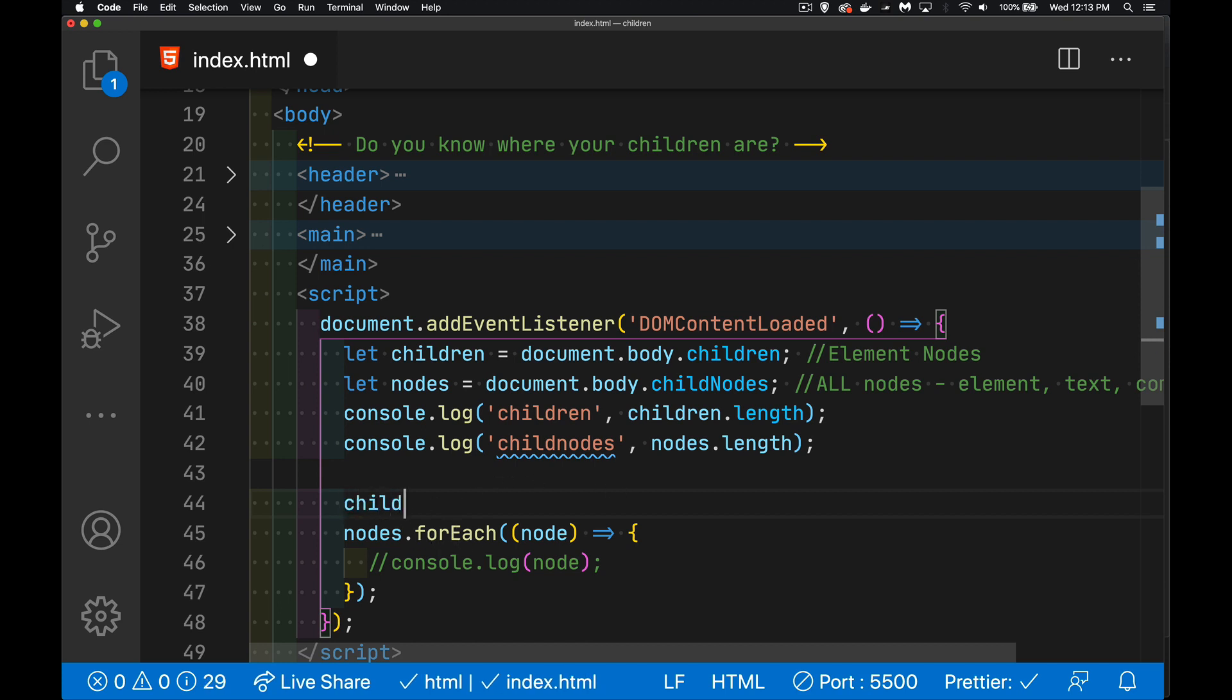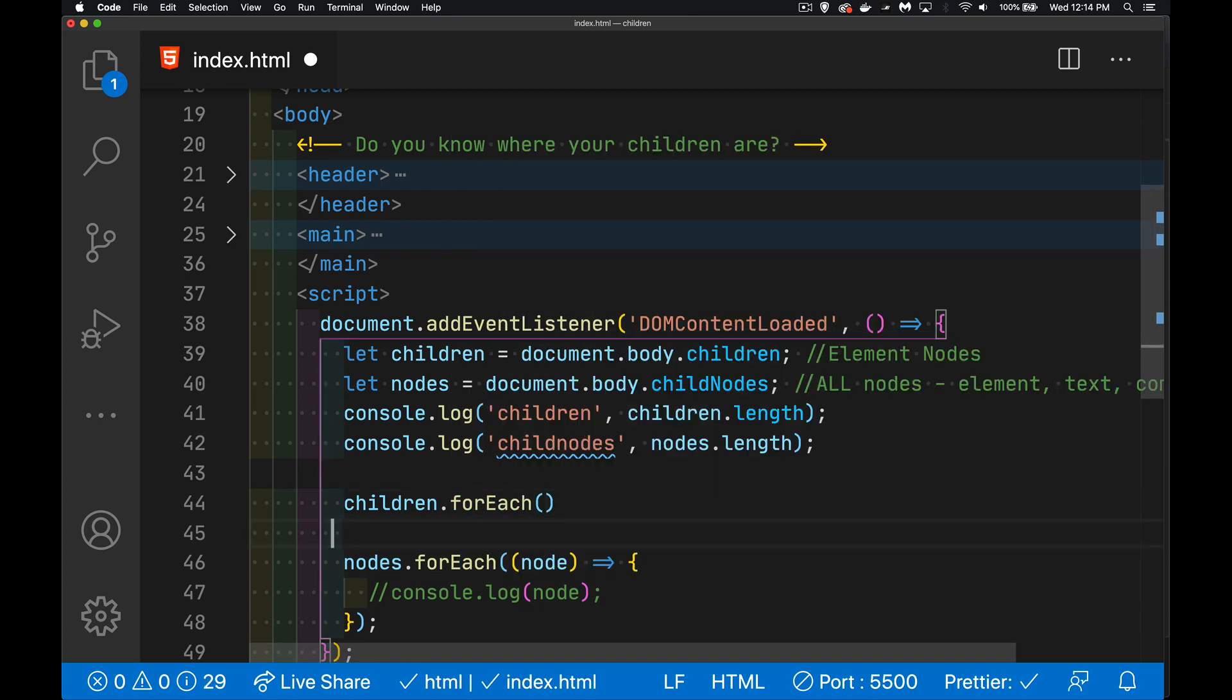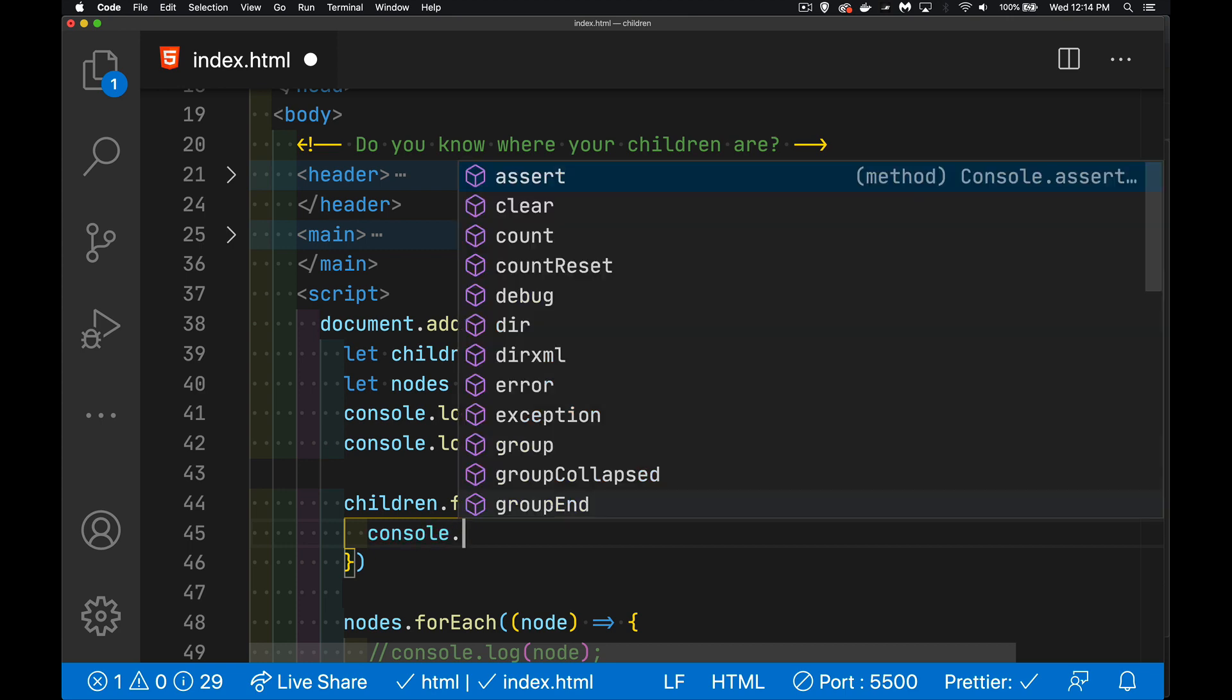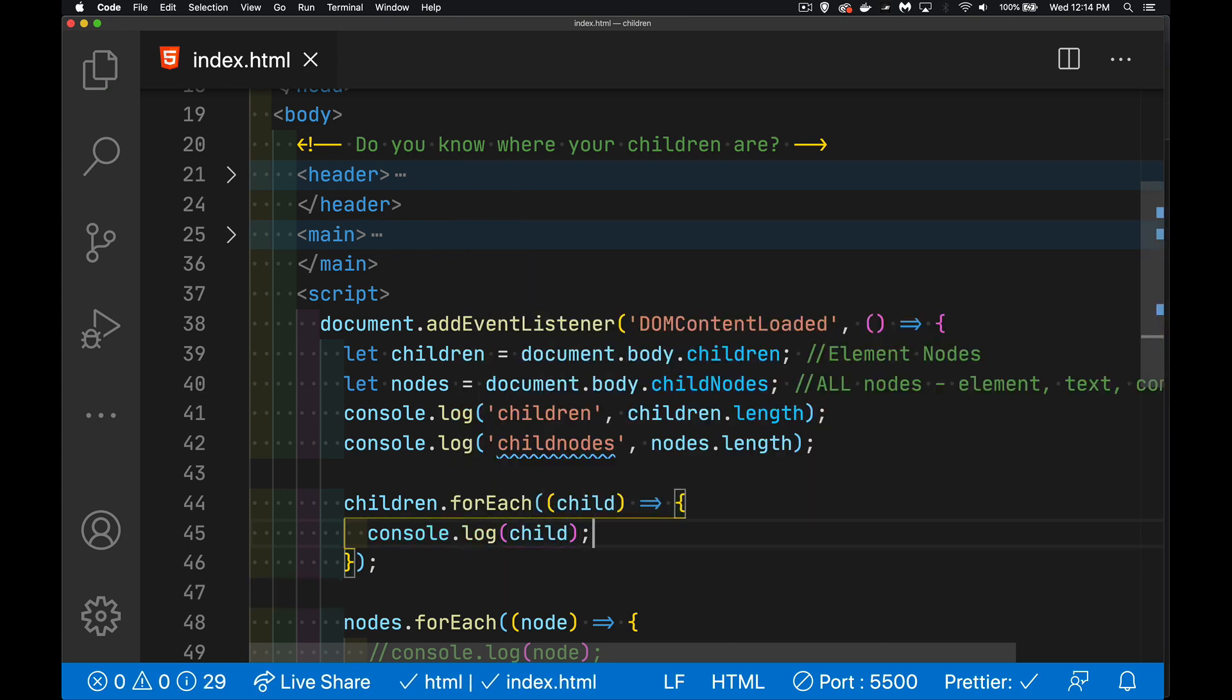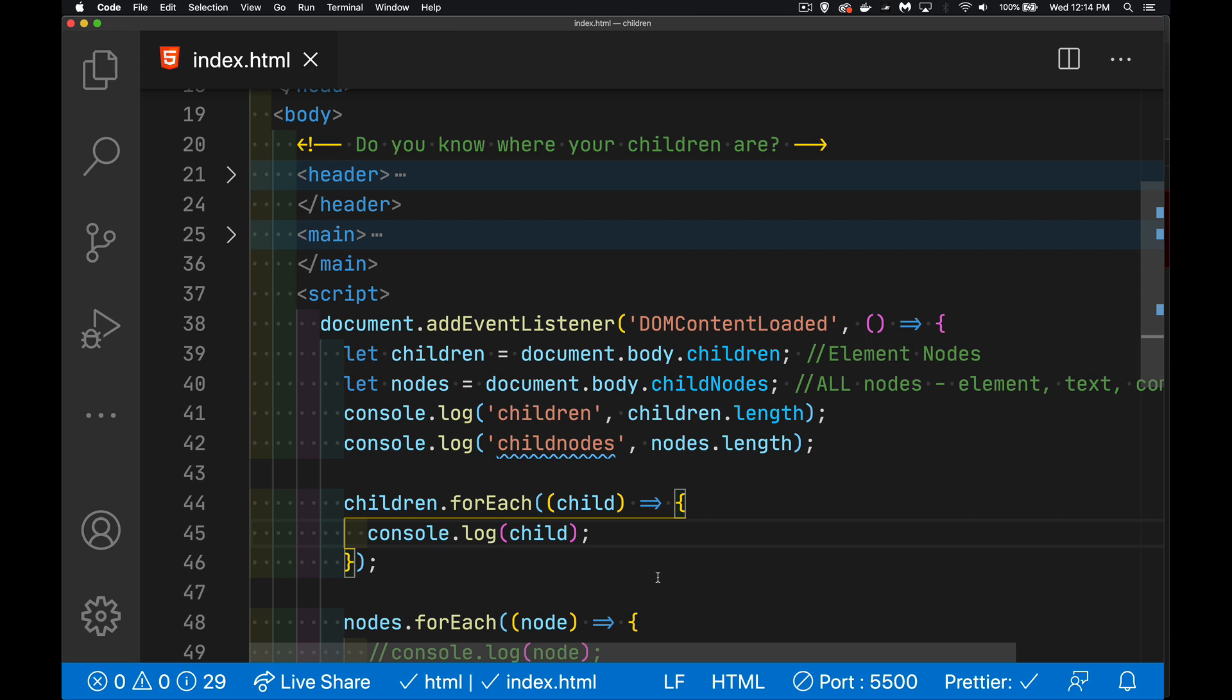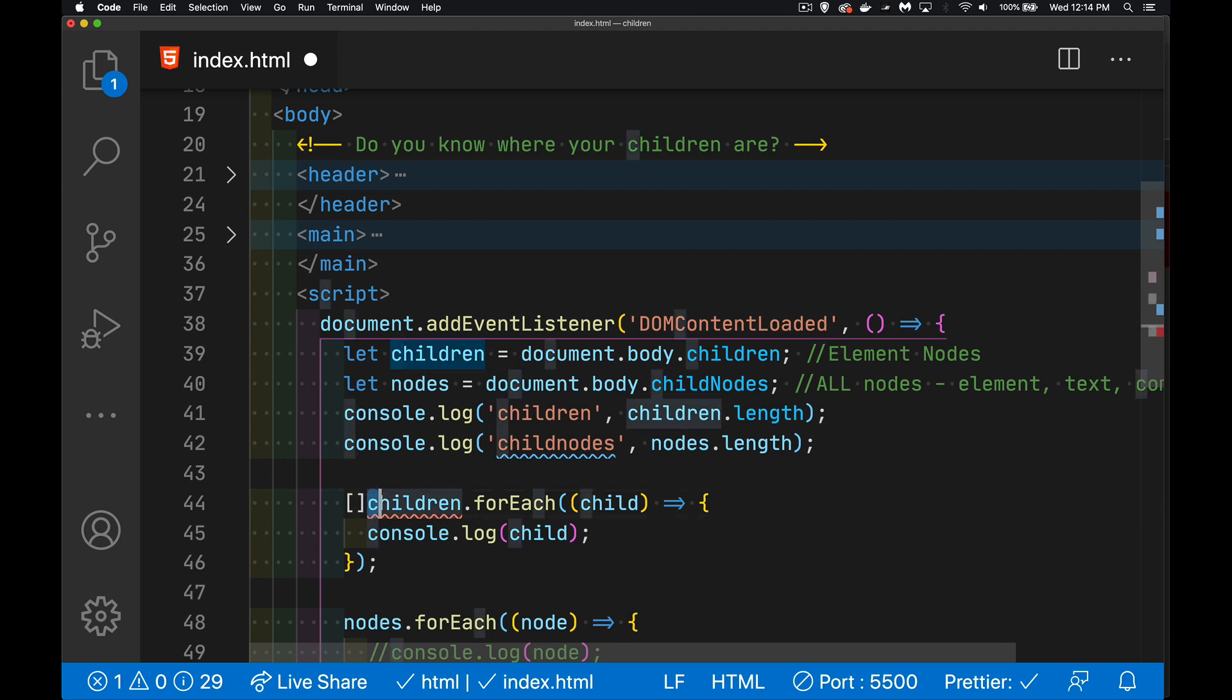But what we can do instead of doing children.forEach, because that's going to fail, I can come in here and say okay yeah I'm going to look at each child, console.log each one of those. This is going to give me an error. There we go, forEach is not a function. We can't do that with children. But what we can do is something that used to be used back when forEach was first added. I have an empty array.